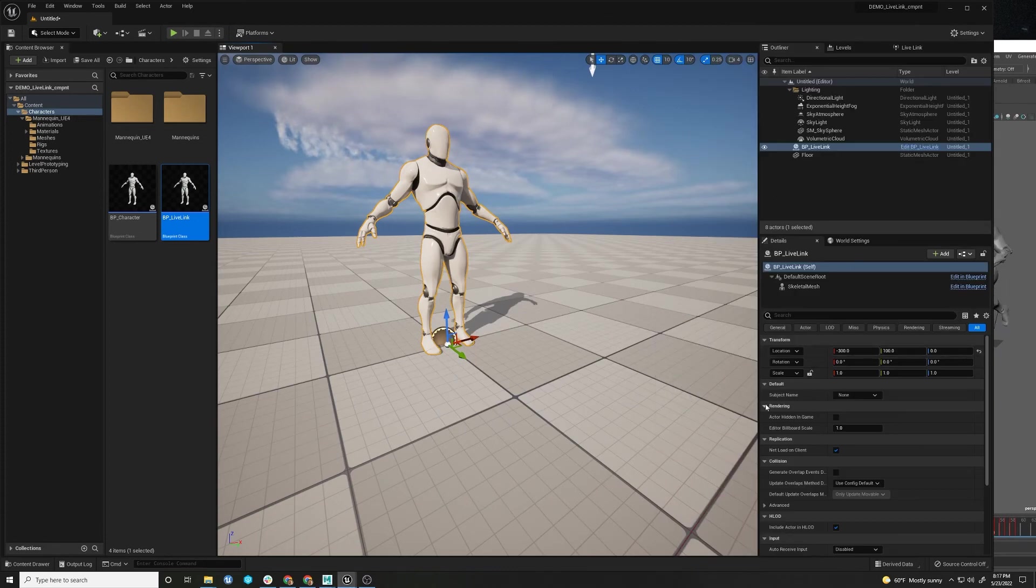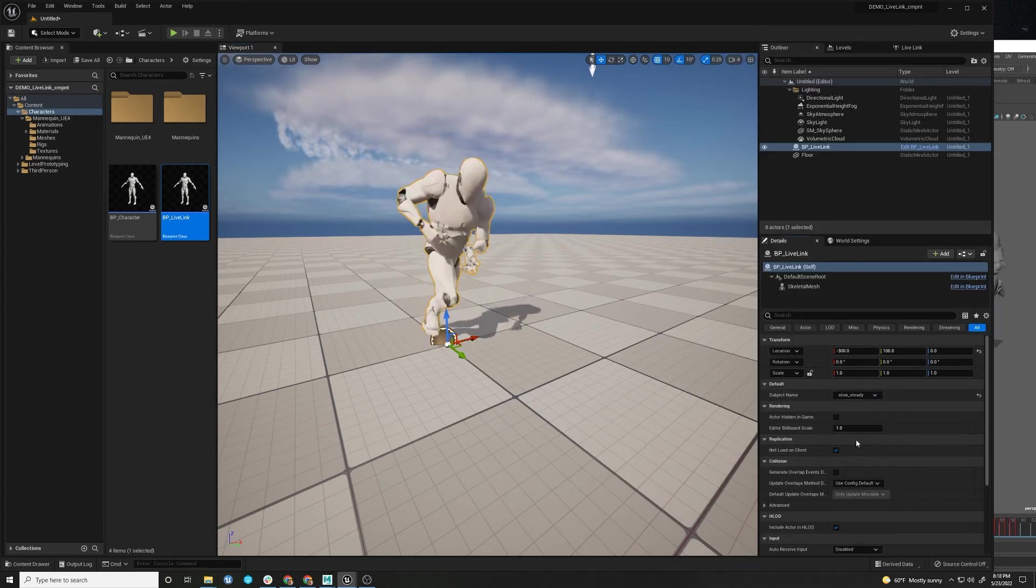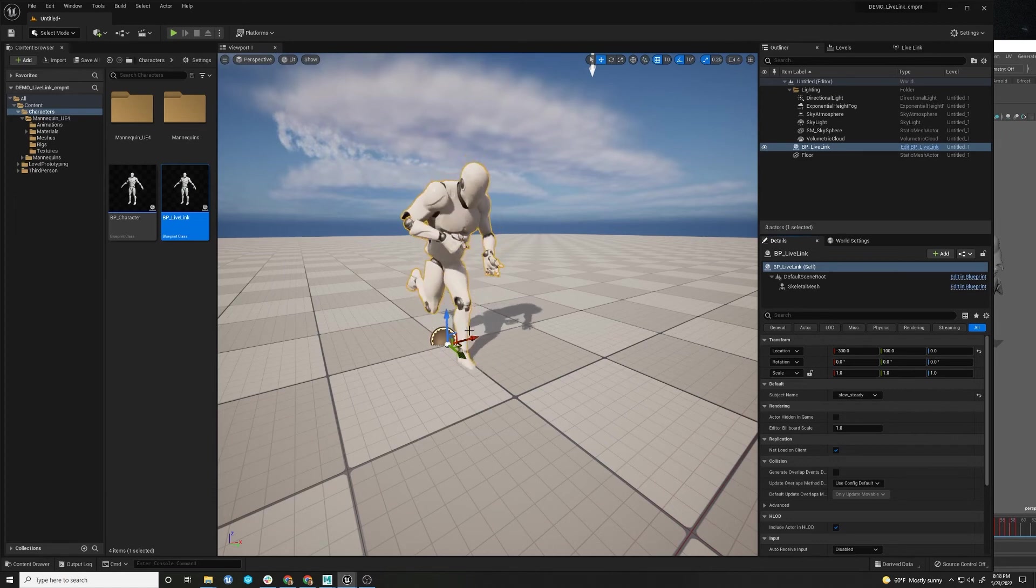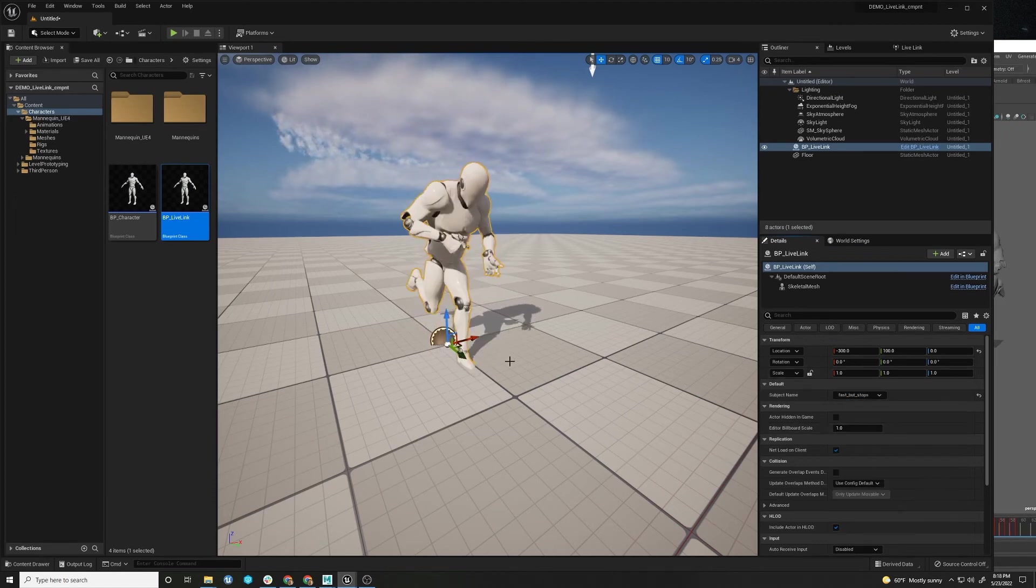So they're just two different Live streams I can hook up to. And we see our subject name. We can see the Live Link running. And you can either choose slow and steady or fast but stops.